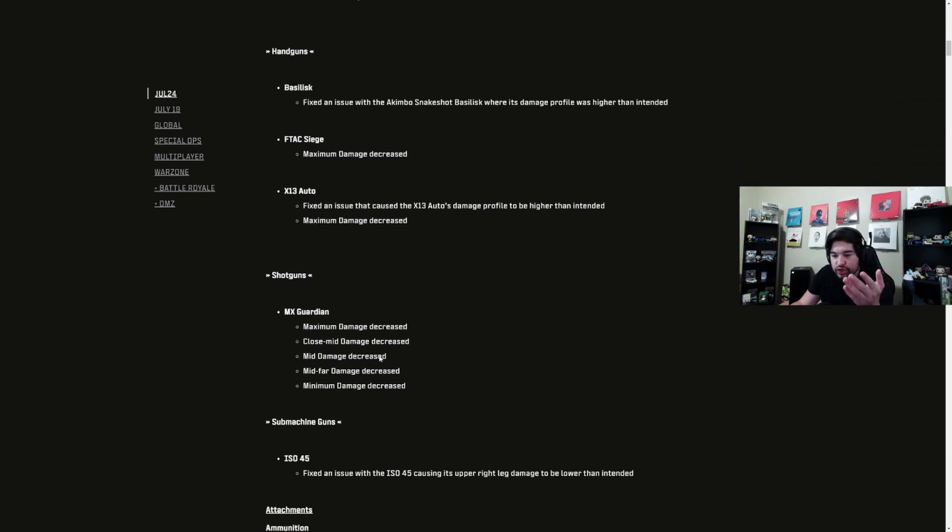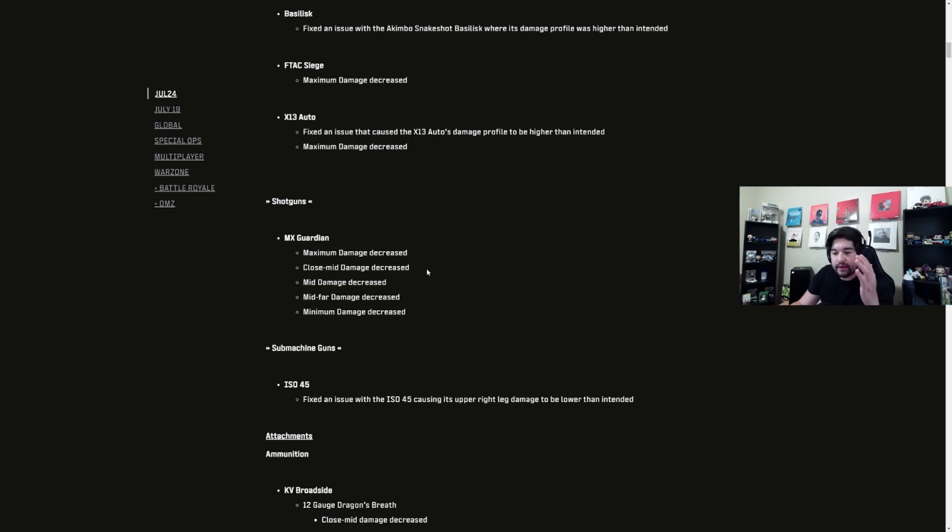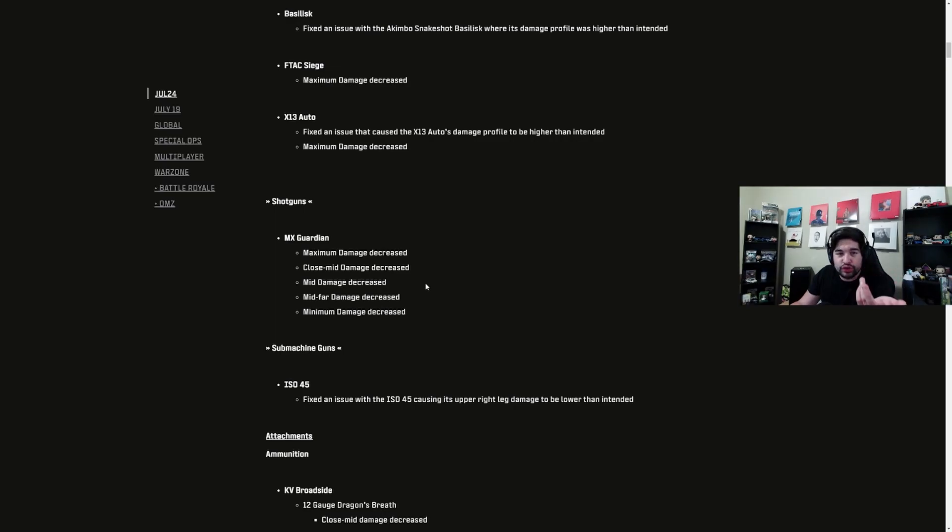The MX Guardian got nerfed in a lot of ways - maximum damage, close-mid damage, mid damage, mid-far damage, and minimum damage all decreased. But once again that was also banned in ranked so not a real issue.